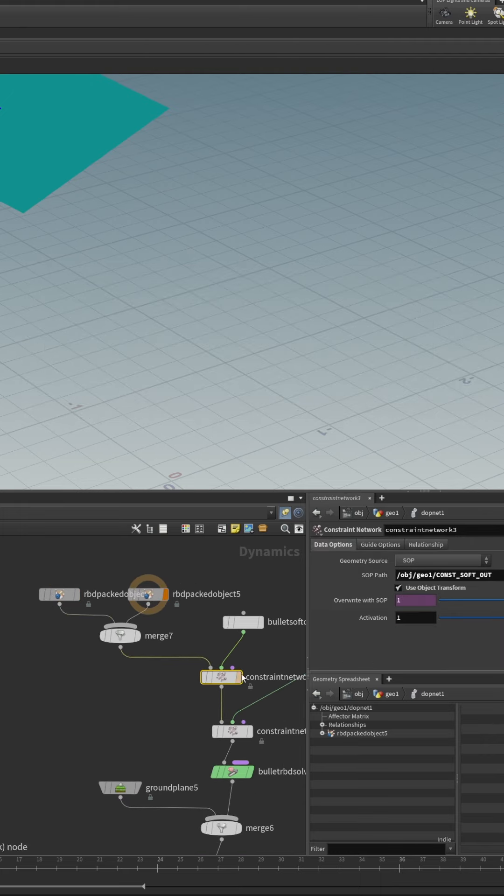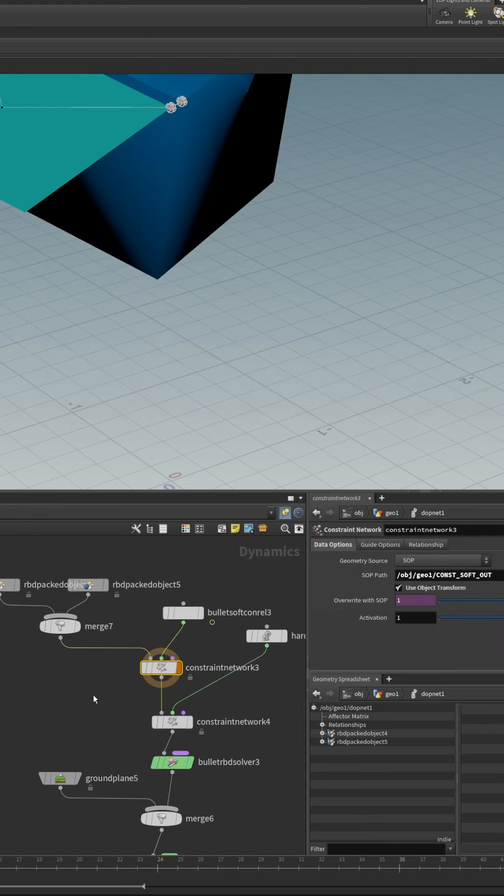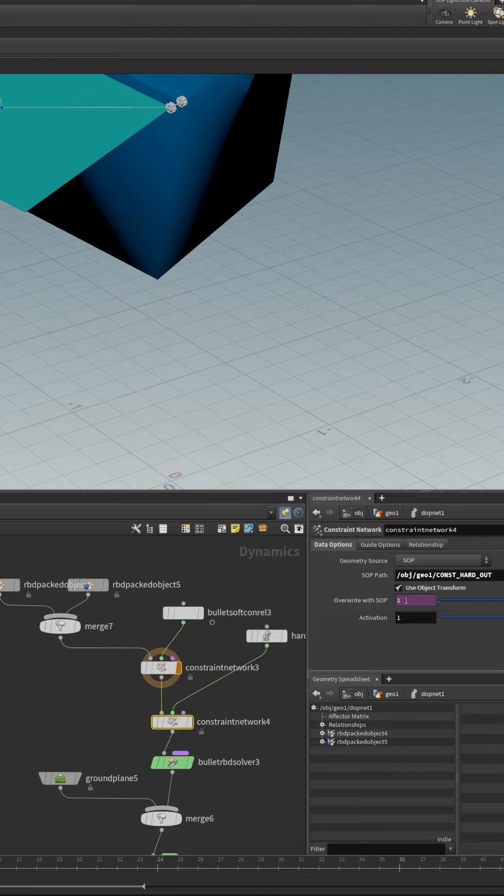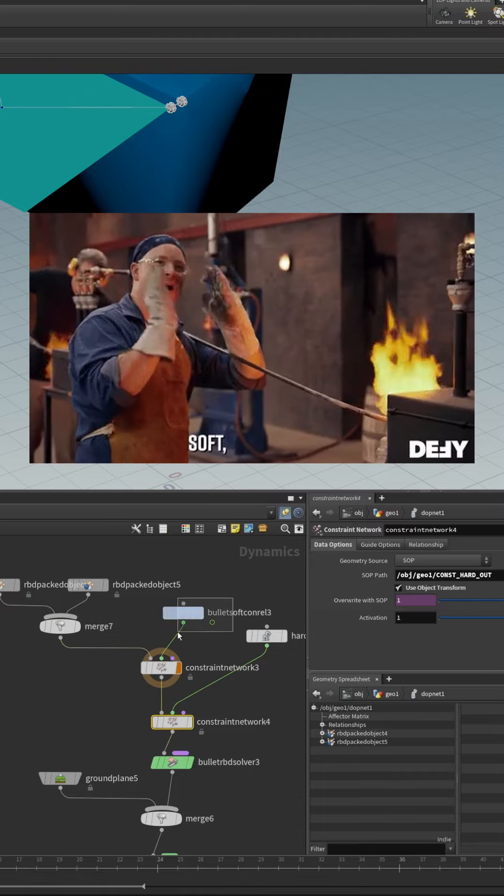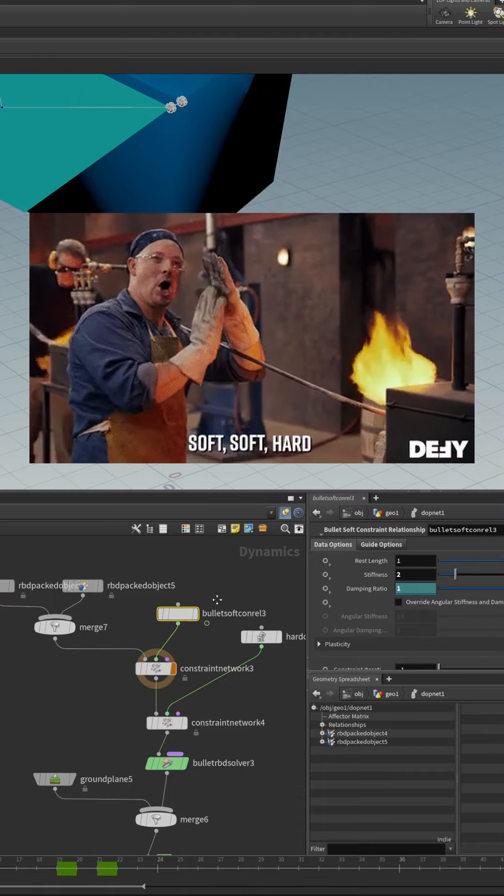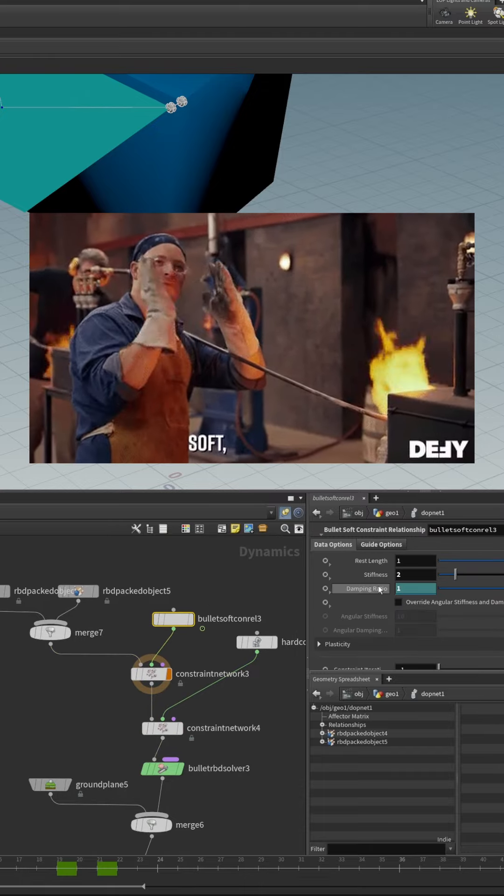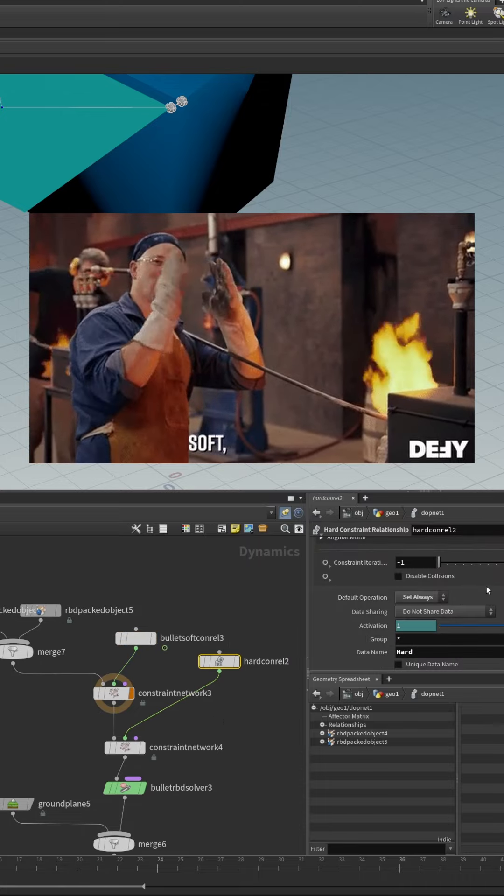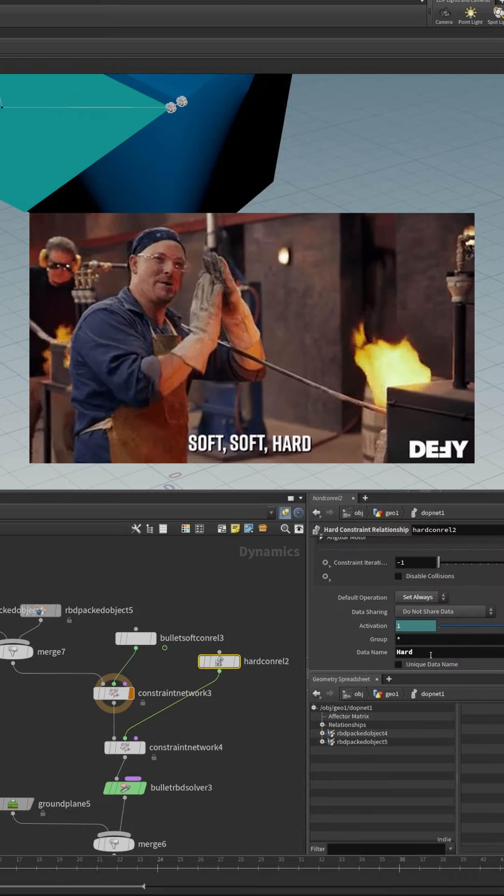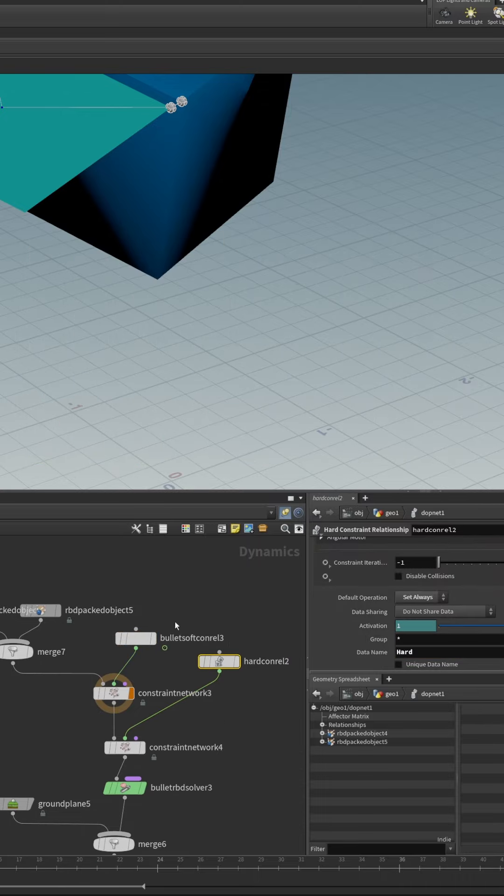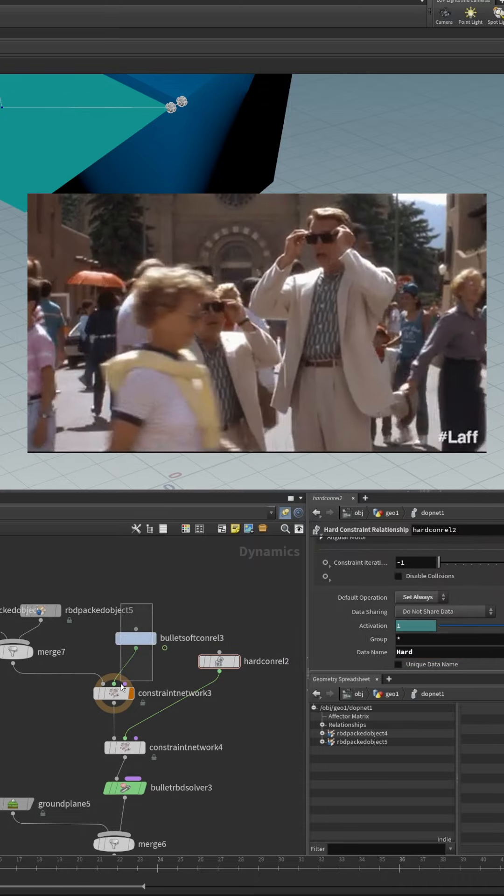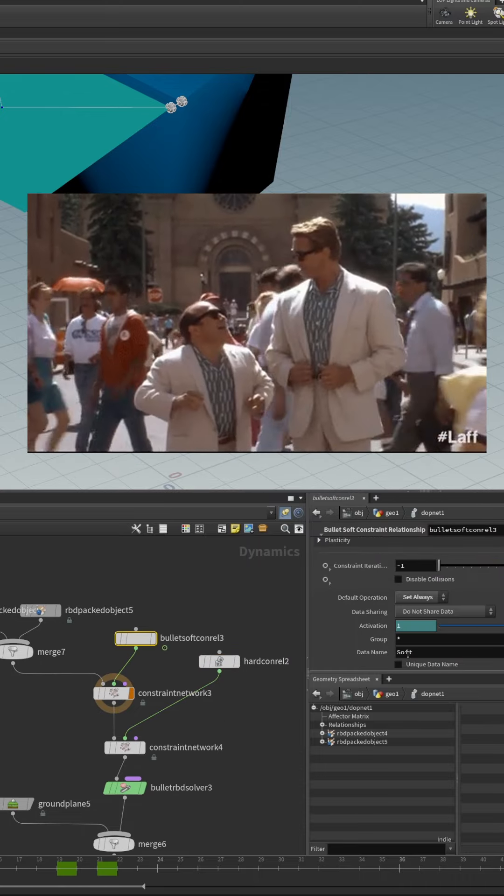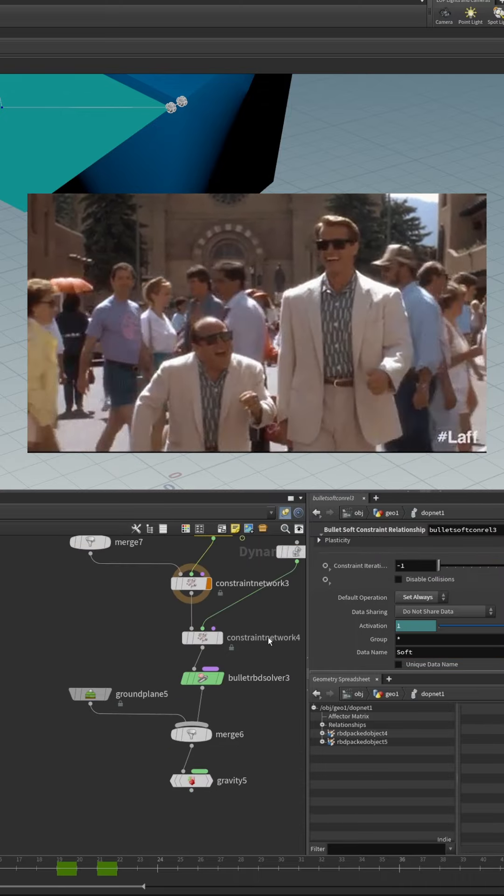Then it comes to the constraints. So we use the constraint network to bring in the soft constraint and to bring in the hard constraint and we use the bullet soft constraints to set up the soft constraints, bullet hard constraints to set up the hard constraint, make sure the name match with whatever you give to it in SOPs.